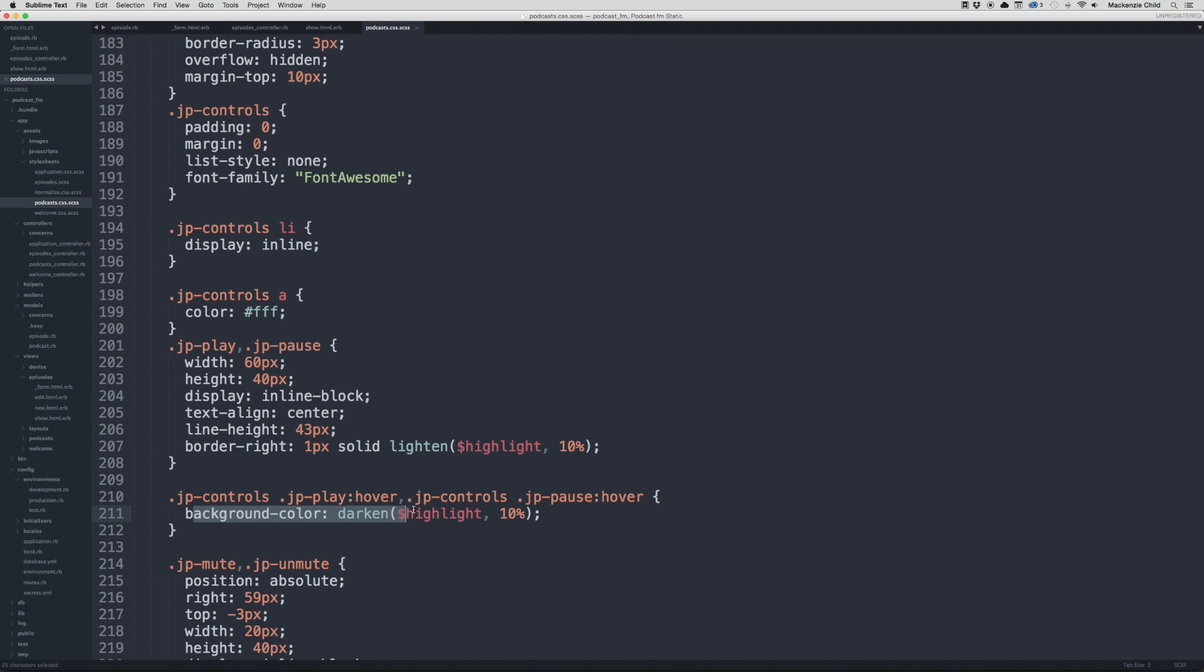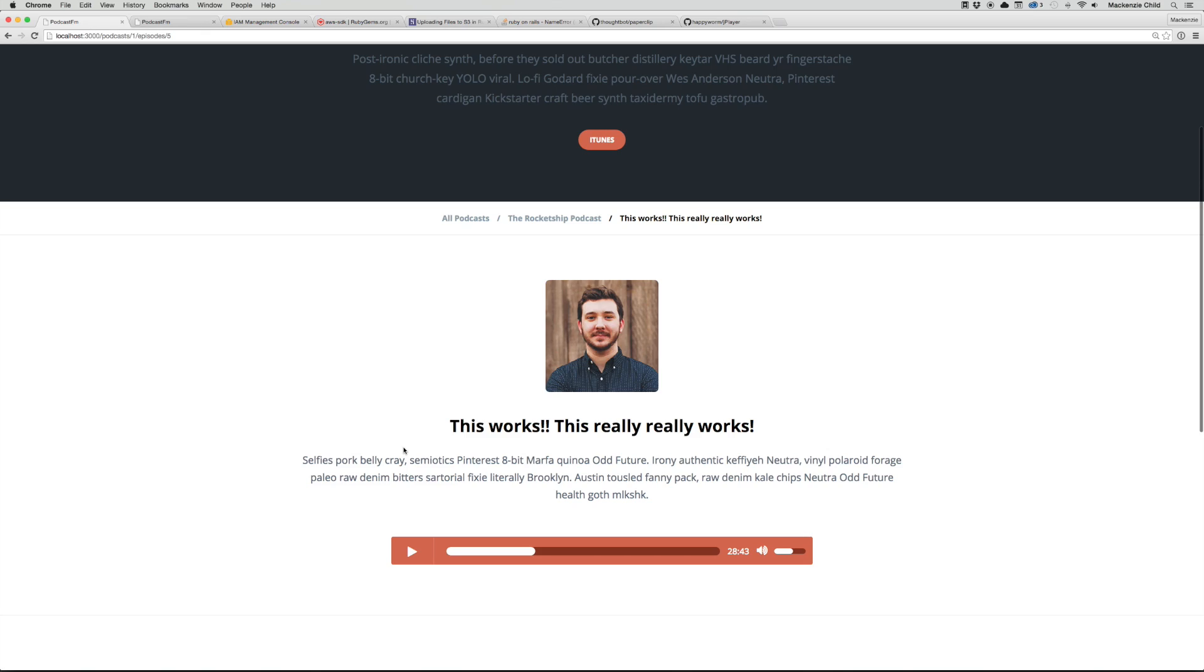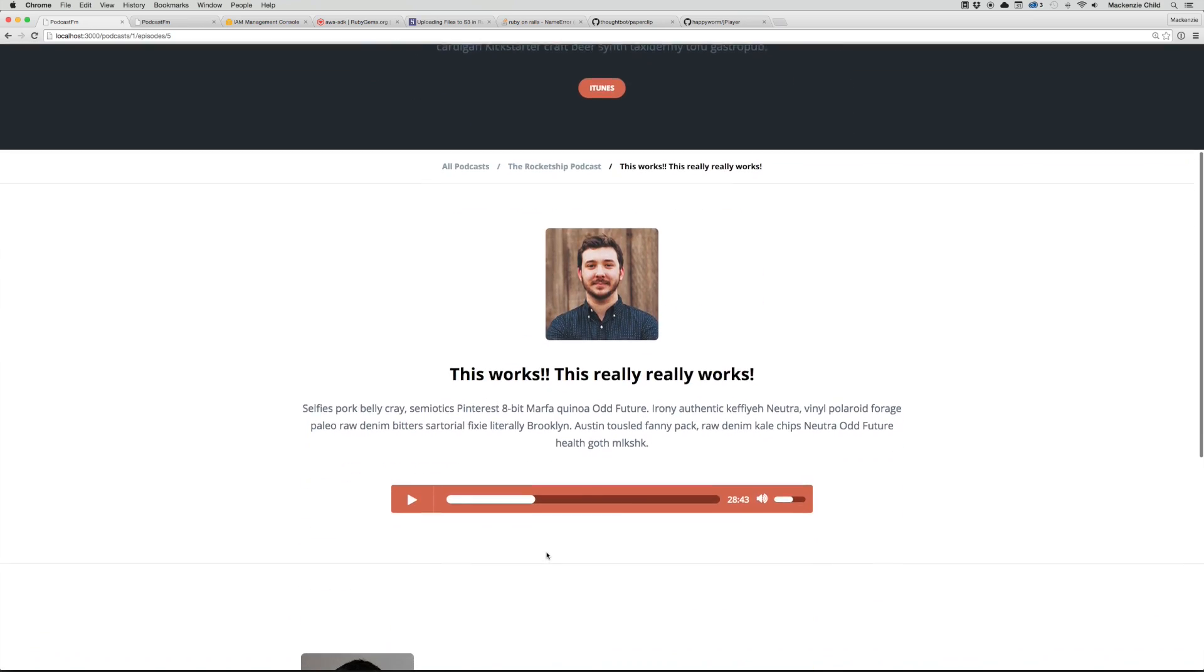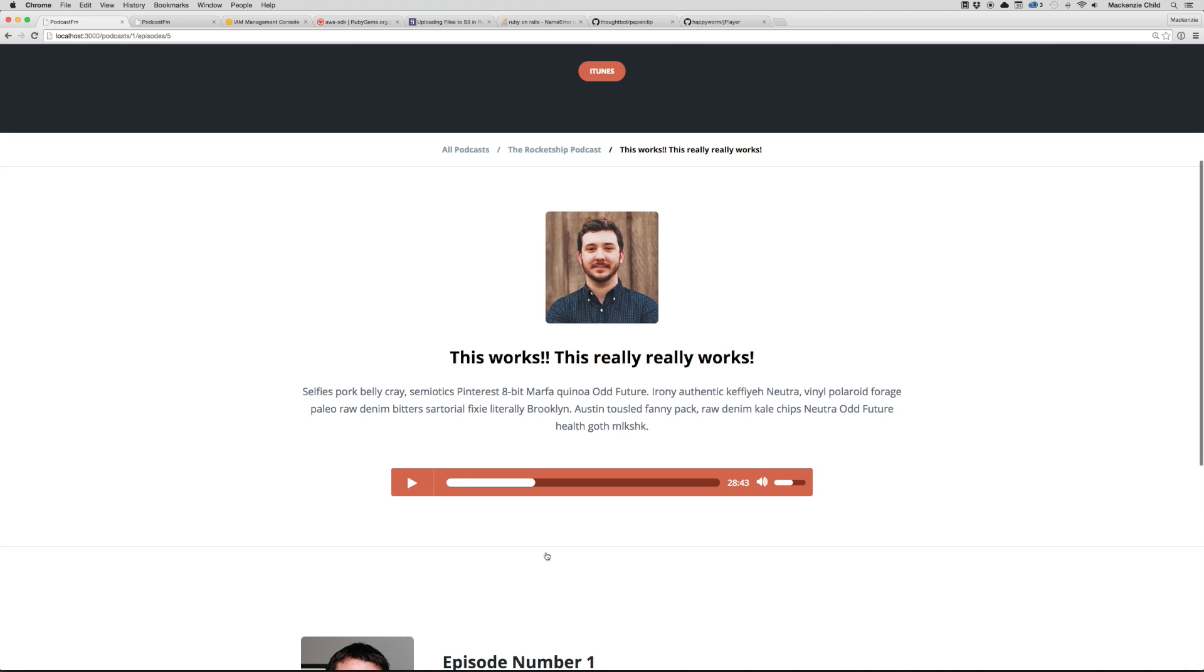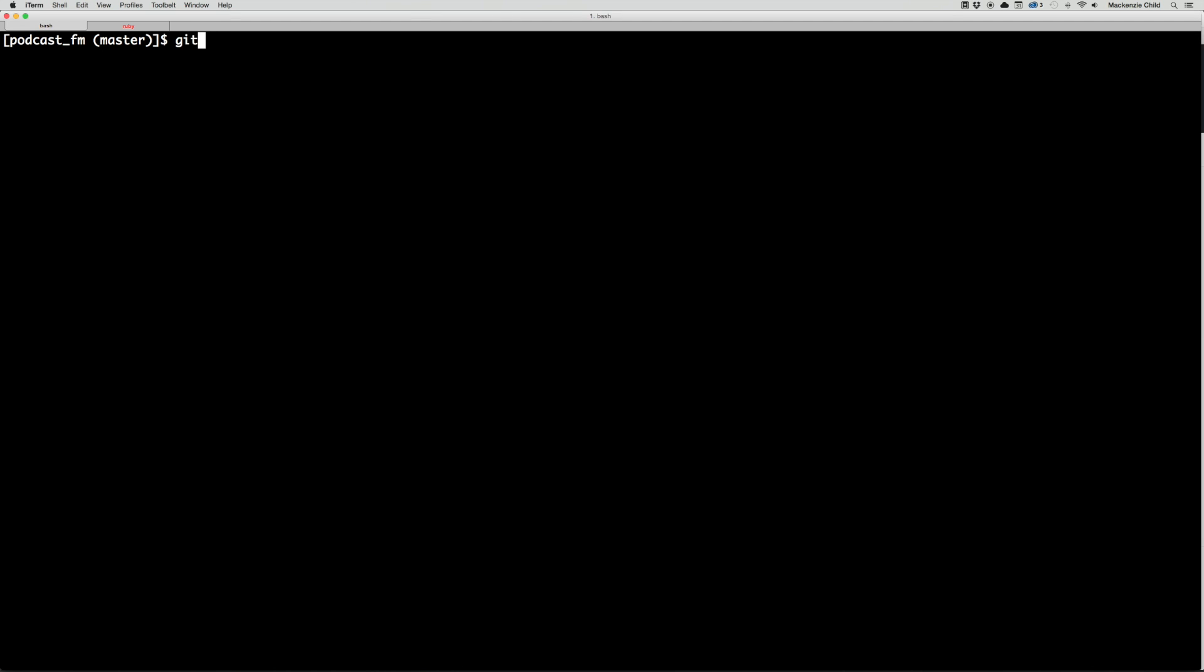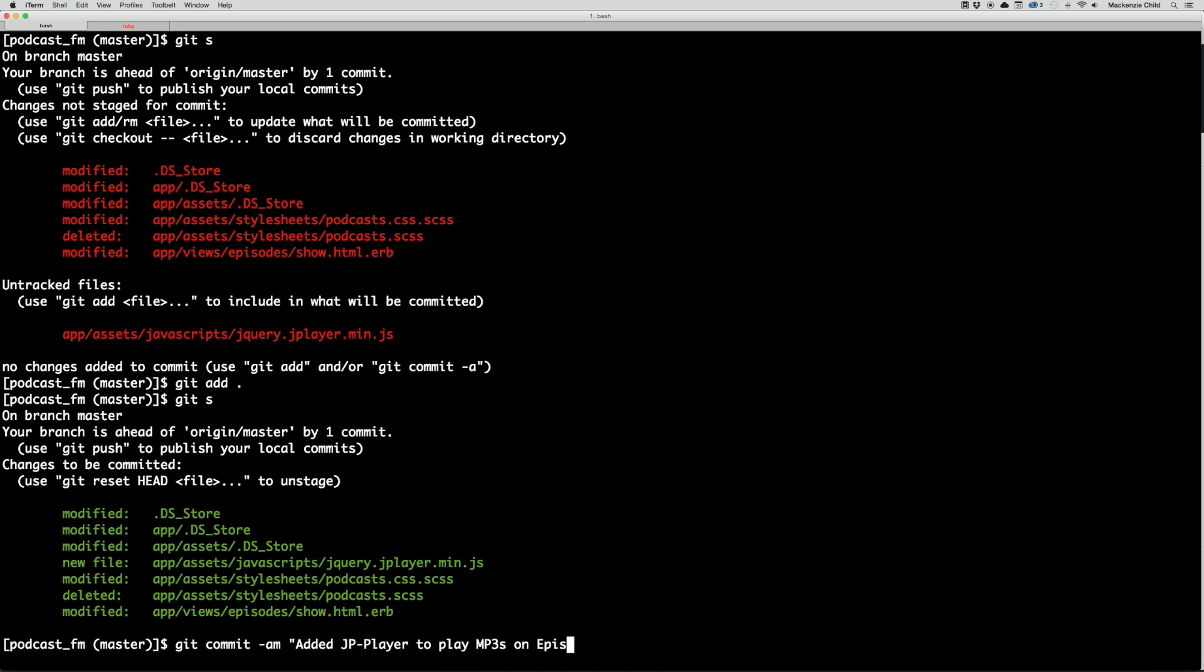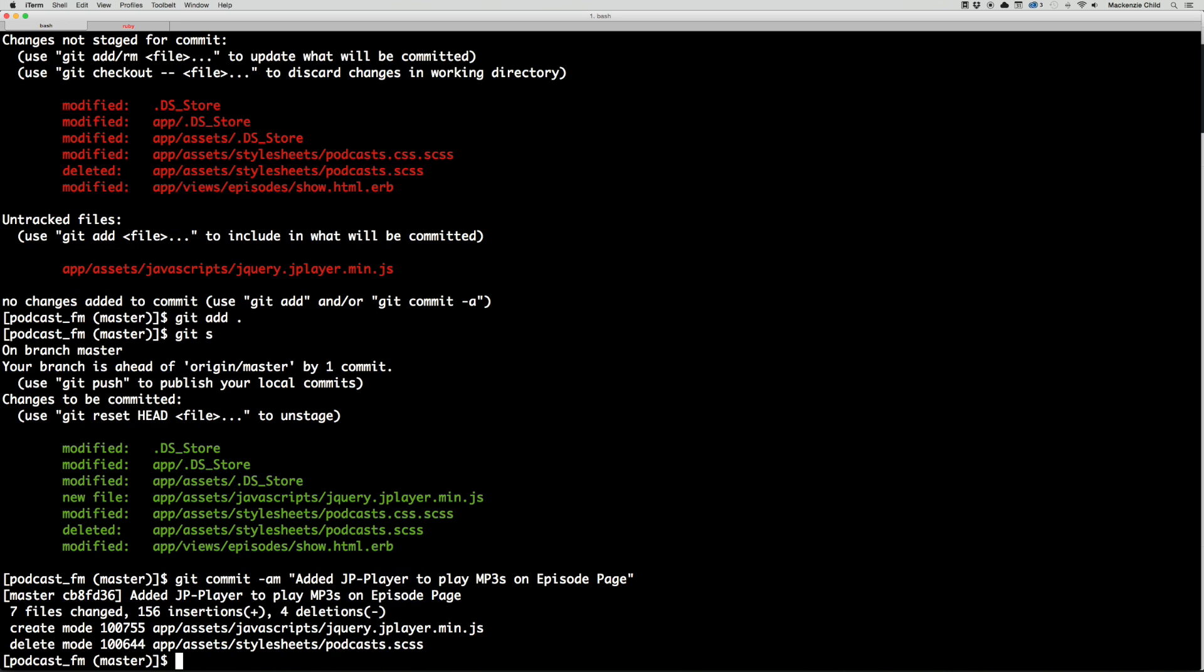From here we are going to do a git. Let's see what we've done - git status. Now let's git add ., git status, now let's do git commit with a message 'added jPlayer to play mp3s on episode page'. Now let's do a git push and git push heroku master.